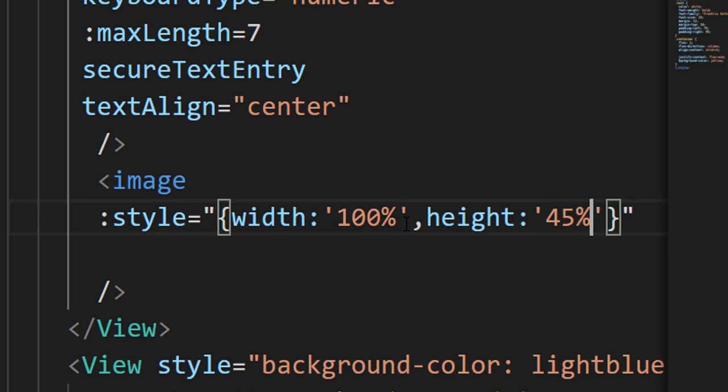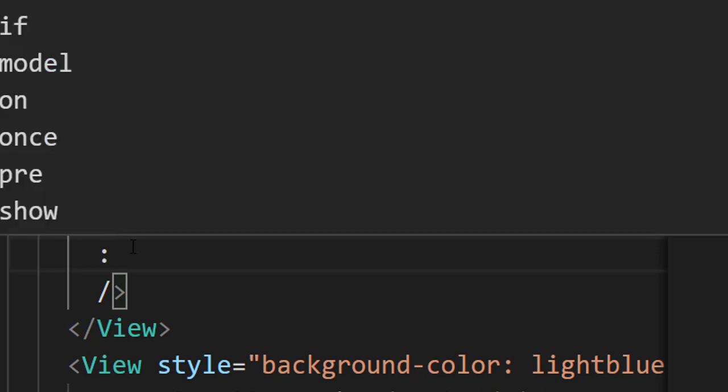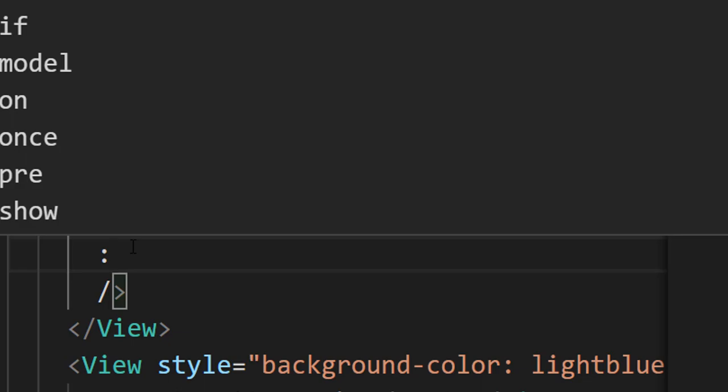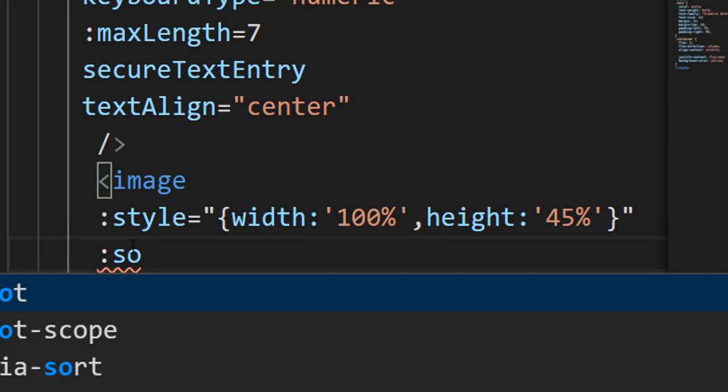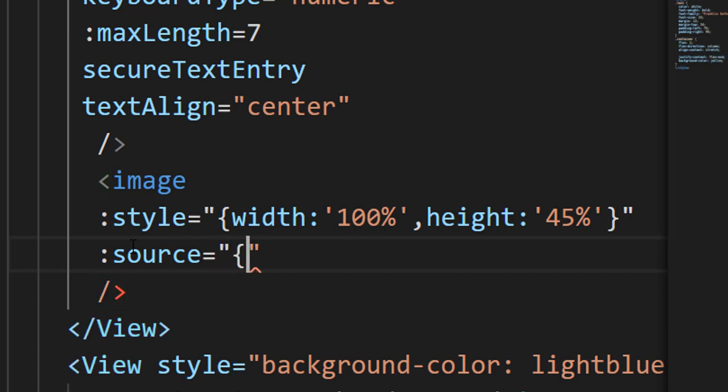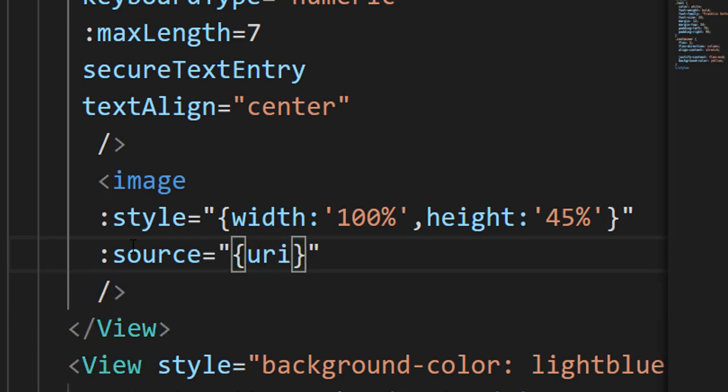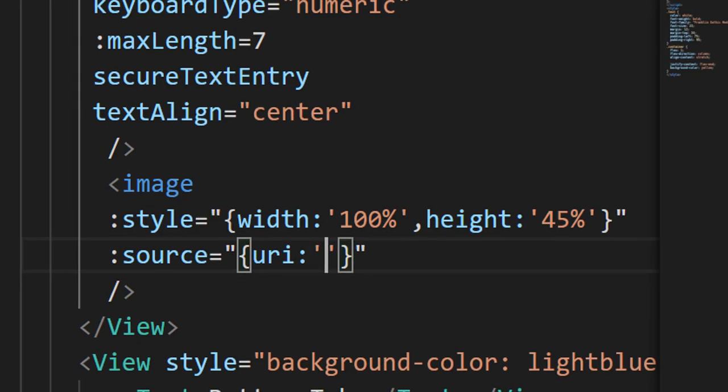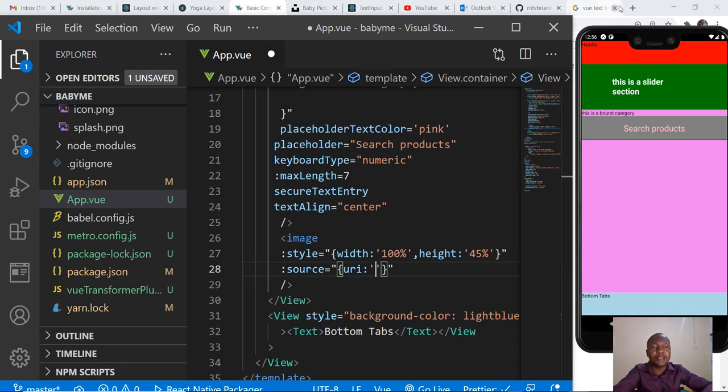Apart from the style, we need to import the image and we're going to get it from the internet. First, we need to have a source which also needs some styling. You need to have a URI which is provided in the link that I'm searching.